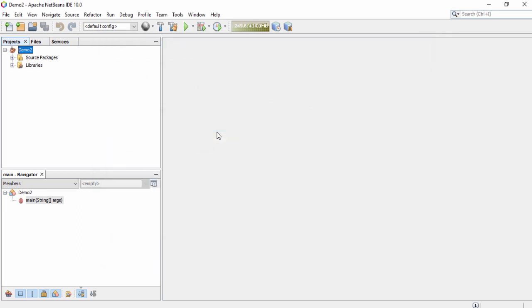This video is all about how you can create a Java project and how you can install NetBeans with Java Development Kit. I hope you understood well. If you have any questions, please leave a comment in the video comment section. Thank you very much for watching — please subscribe to my channel for updates. Have a nice day guys.